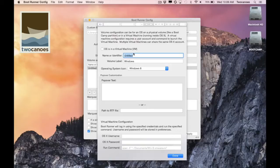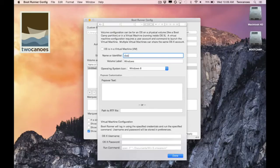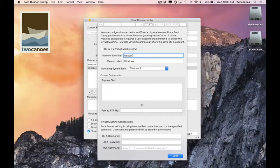If it is a virtual machine you cannot enter in a name or identifier since there is no physical volume. For this demonstration I will enter in the disk identifier number for my bootcamp partition, disk 0s4.